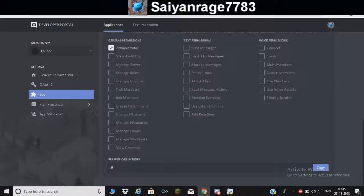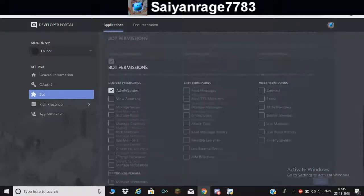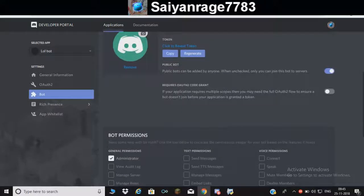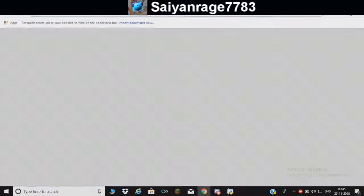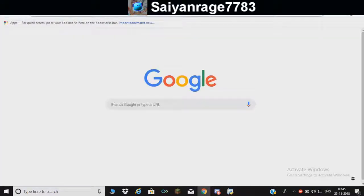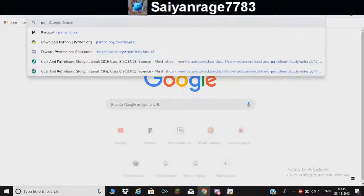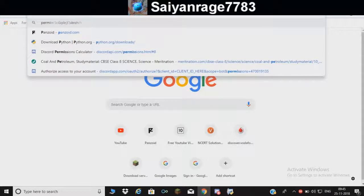If you don't want it to be administrator, you can pick specific permissions, but I'm just going to go with administrator because administrator doesn't care about it. Once you've done that, you gotta go here and do information.